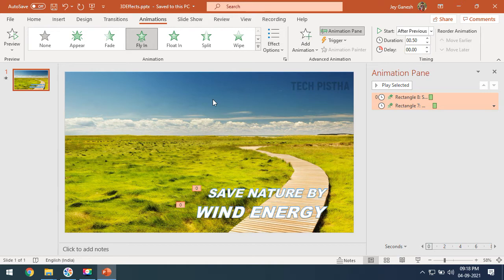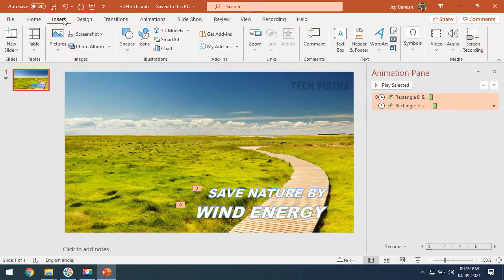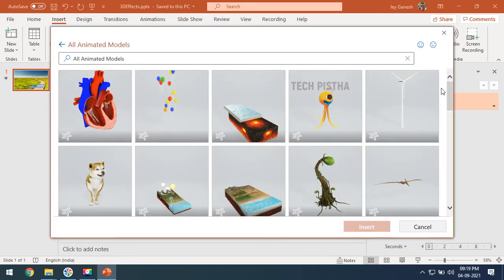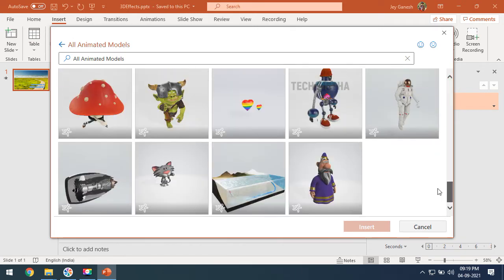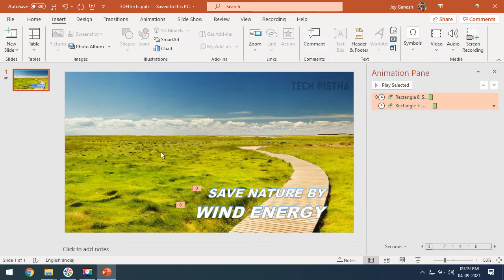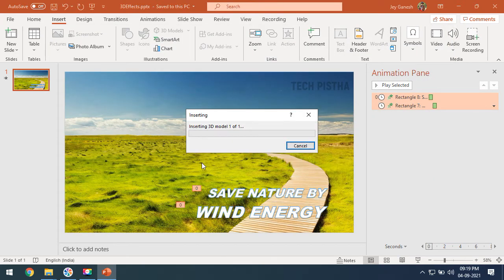Now I would like to include the 3D animation effect in this presentation. Microsoft PowerPoint has some default 3D animation effects, or you can also download from other websites. Click on Insert, then click on 3D Models, then click on All Animated Models. Many 3D animations are available — choose as you need. I am choosing the Wind Tower and clicking Insert.